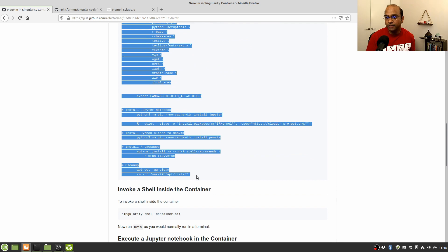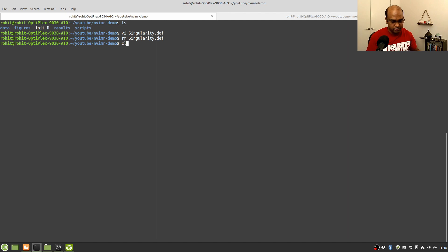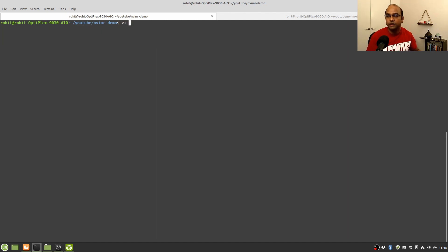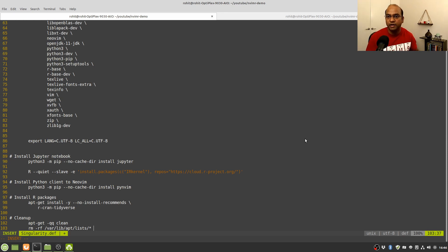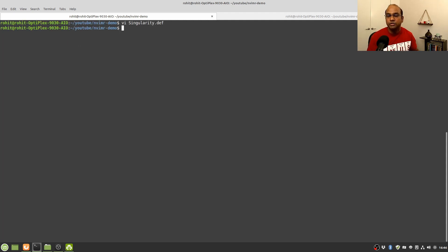I'll paste it into an empty file called singularity.def — this file can be named anything; I just name it singularity.def meaning Singularity definition. I'm going to save and close it. To build a Singularity container you need to have sudo or root access on the computer you are using to build it.